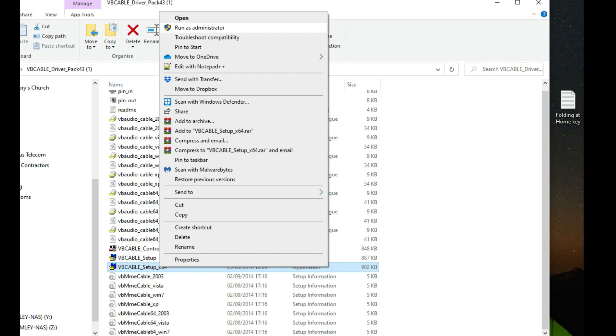Once you've done that, you want to make sure that you reboot your PC. So download the software, run it as administrator, the installation file will then install the drivers, and then you want to reboot.